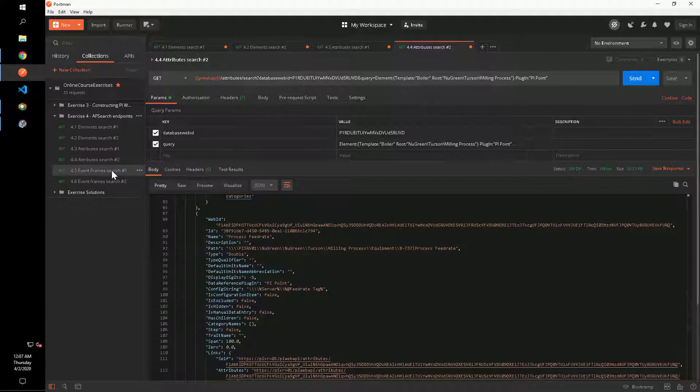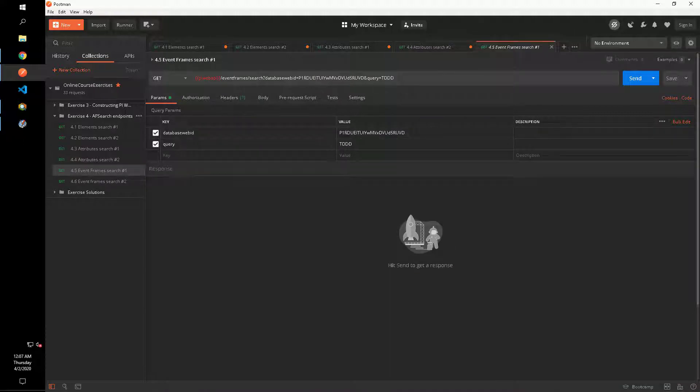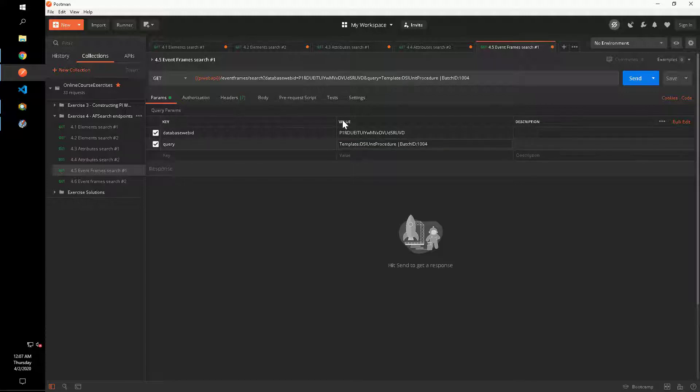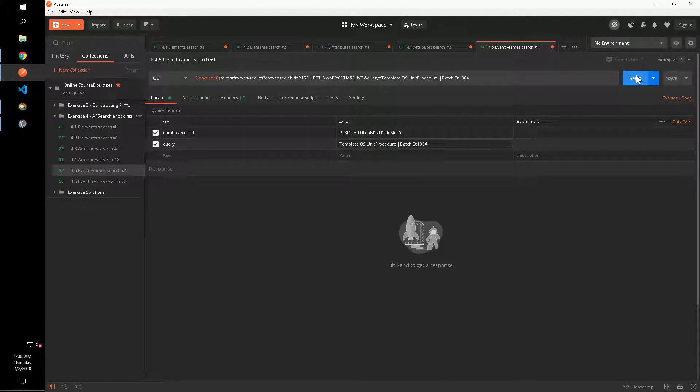Our next search is using the event frame controller to retrieve event frames based on the template OSI unit procedure with a batch ID attribute value of 1004. This query is similar to the one for question two where we specified an attribute value on an element.